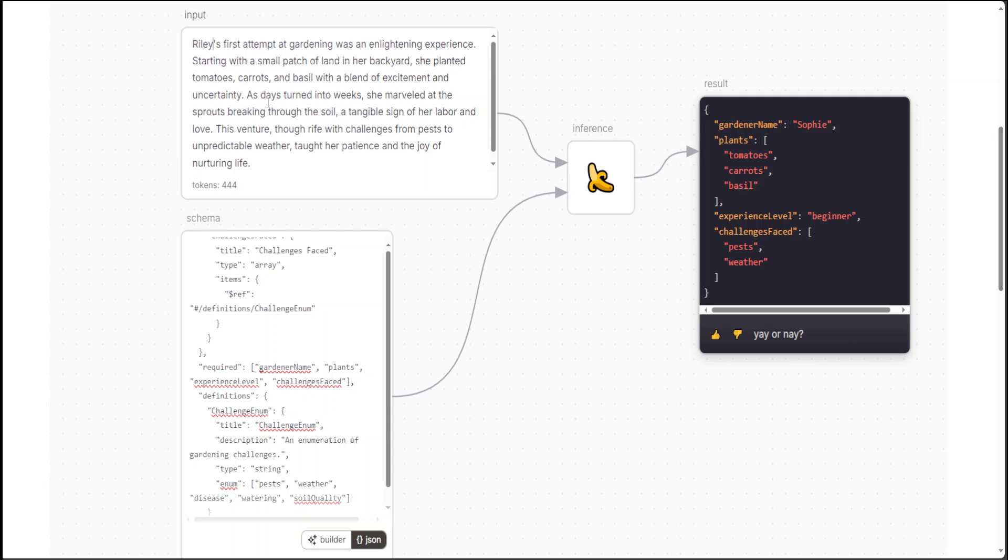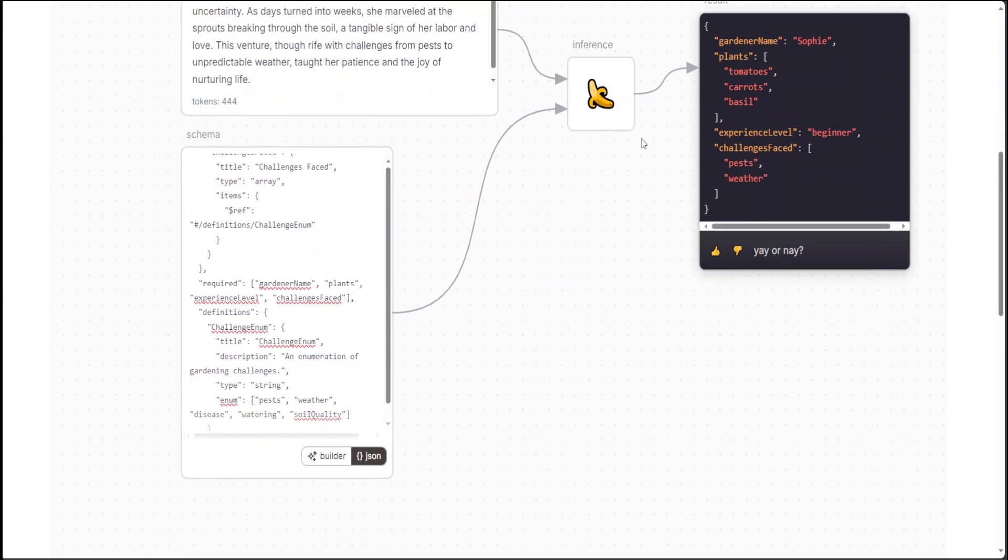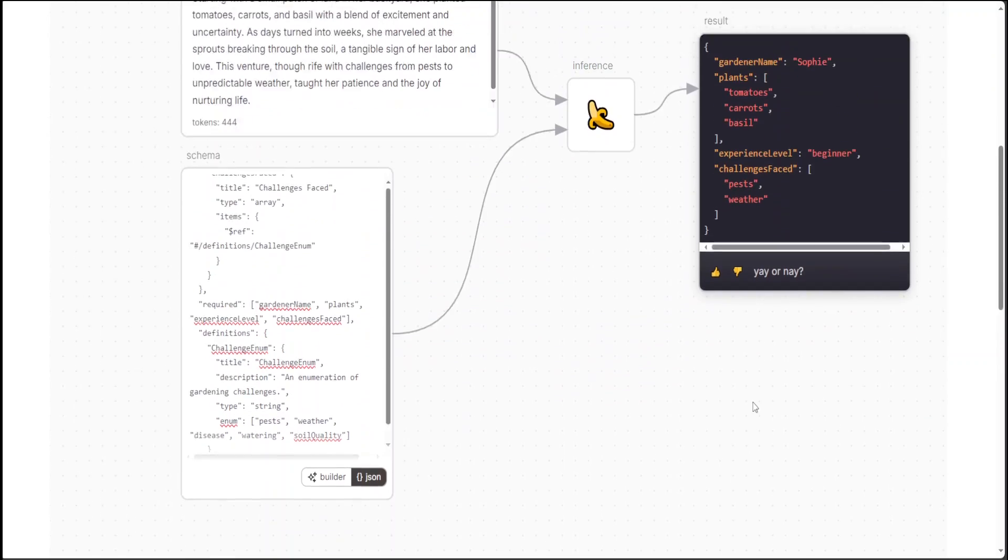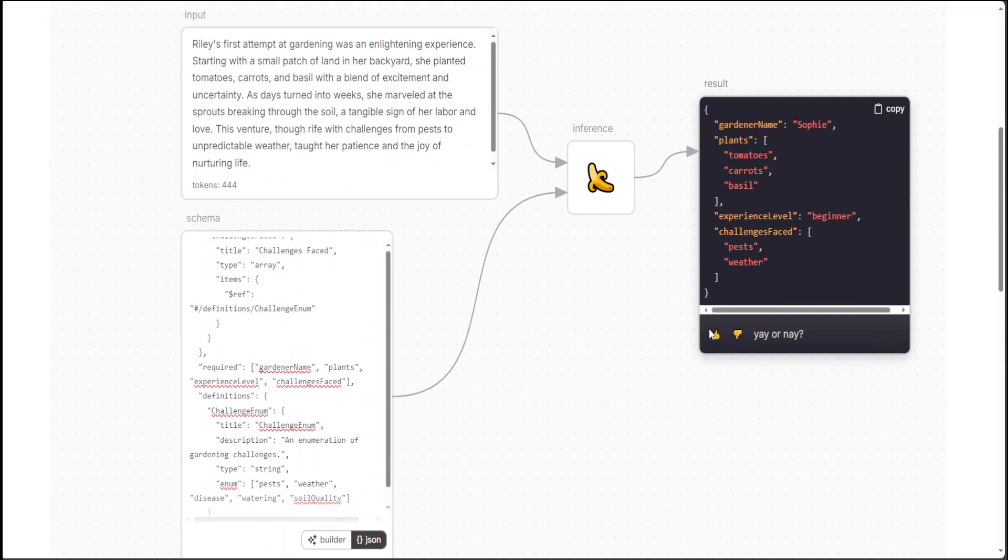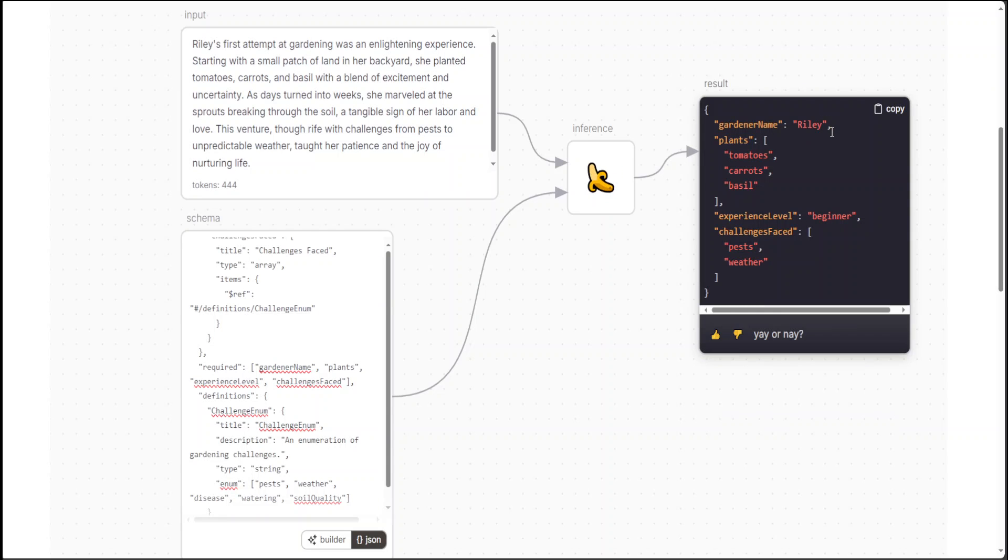And then let's run it again. Can I run it? Let's see if it replaces. There you go. So it has replaced Sophie with Riley. And of course, you can change all the fields and it is going to replace your text with it.